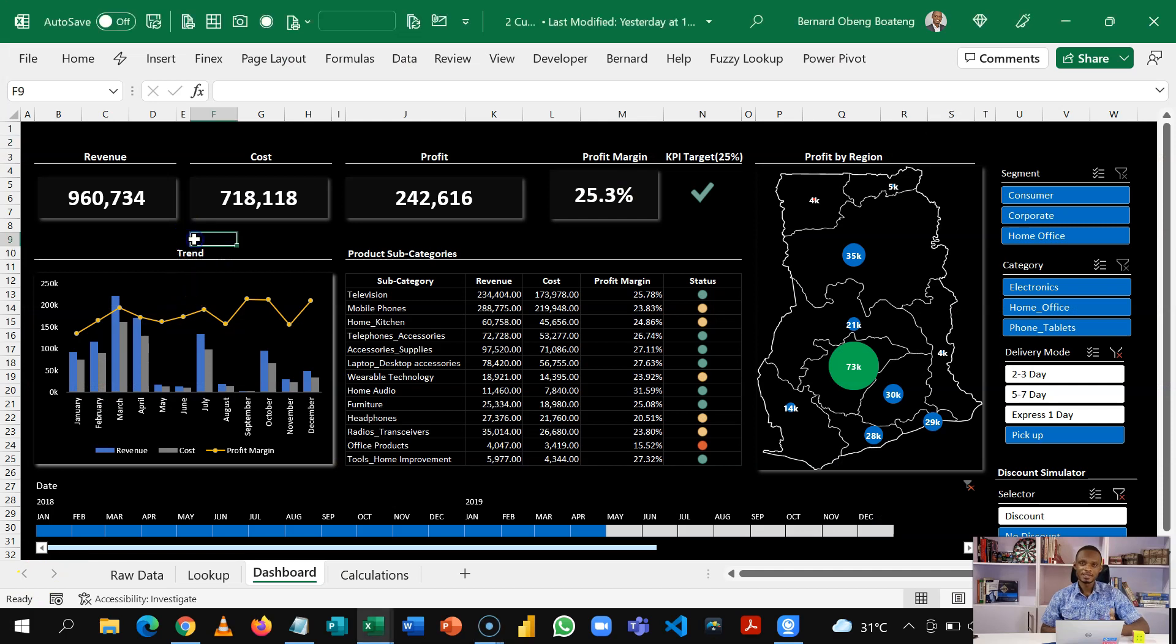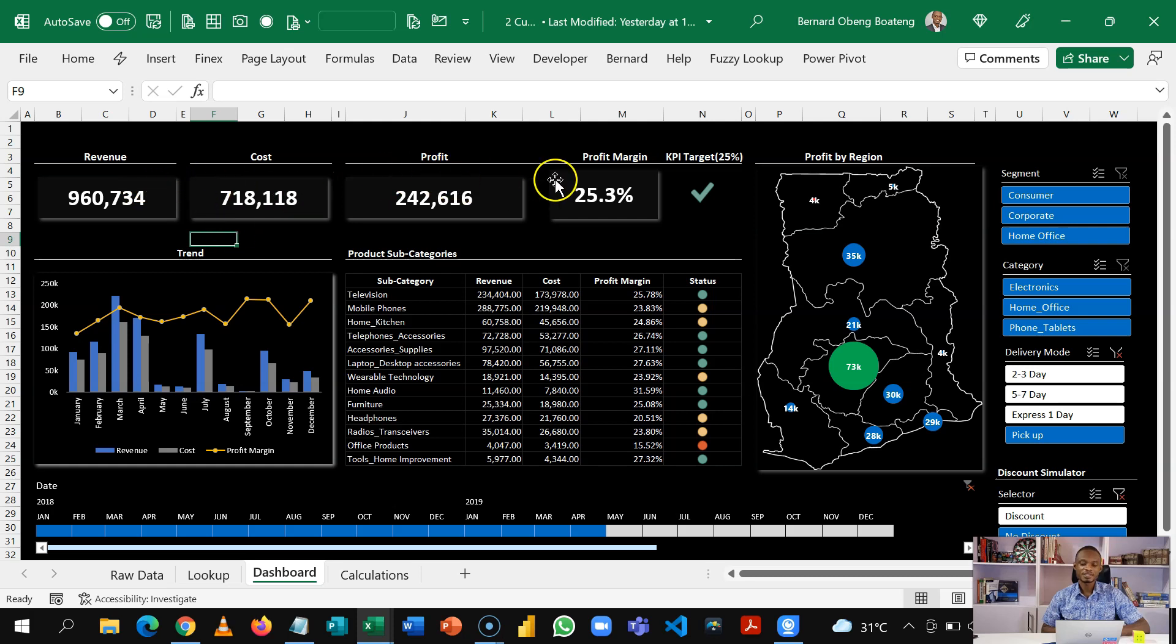So this is our dark mode sales dashboard that shows us revenue, cost, profits and profit margin.